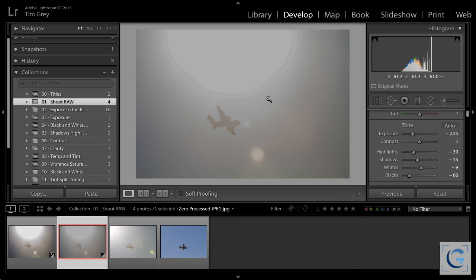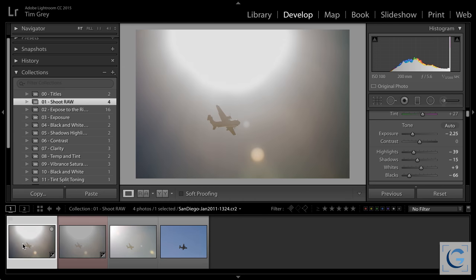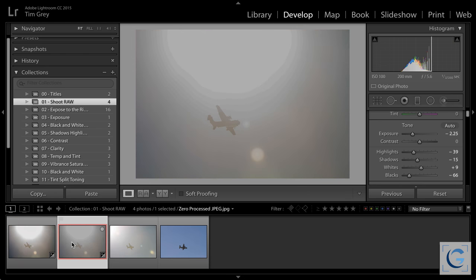Posterization — that loss of smooth gradations of tone or color — occurs because the JPEG image is an 8-bit per channel image, while the RAW capture could be 12-bit, 14-bit, or 16-bit depending on your specific camera. That will generally get processed into a 16-bit package. Most cameras today are 14-bit per channel. That is one of the key differences: we don't have the quality of information because we don't have the quantity of information. Yet another argument in favor of RAW.